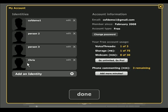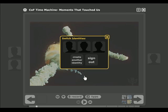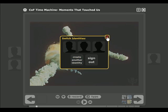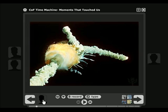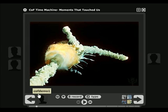We now have that identity there. We're going to click Done and close that. You'll notice that it goes back down here to the lower left-hand corner, and it says that our current person selected is COF Demo 1.